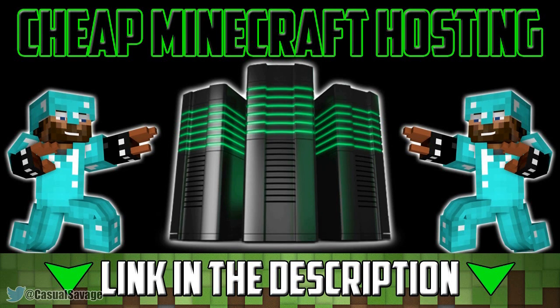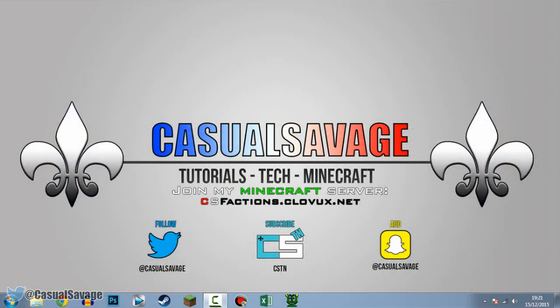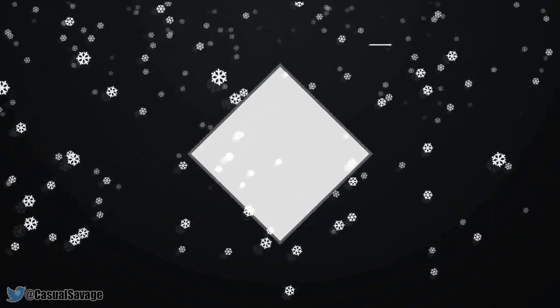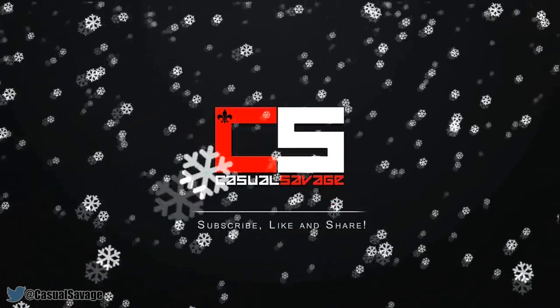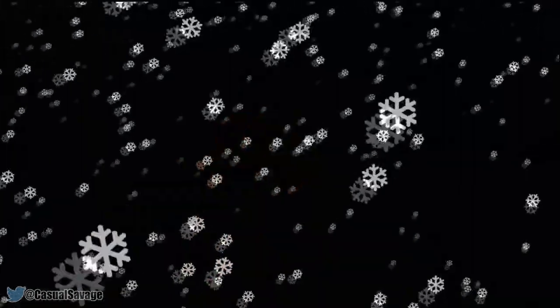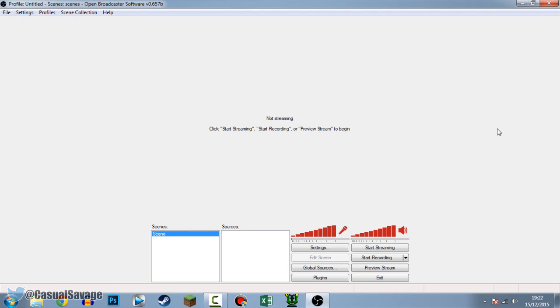For cheap Minecraft hosting be sure to check out clovex.net. What is going on guys, Casual Savage here, and in this video I'm going to be showing you how to record using OBS. I'm going to be doing a series on OBS - this episode is how to record, next episode will be how to stream, and maybe in the future the best settings and any other tutorials you want on this software.